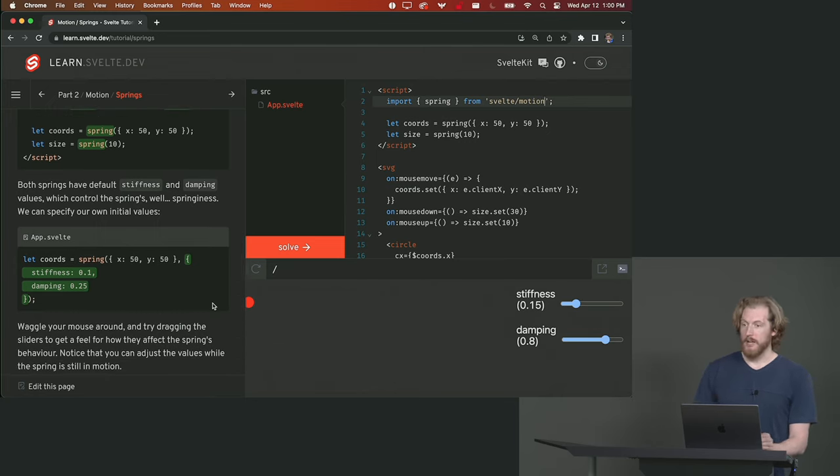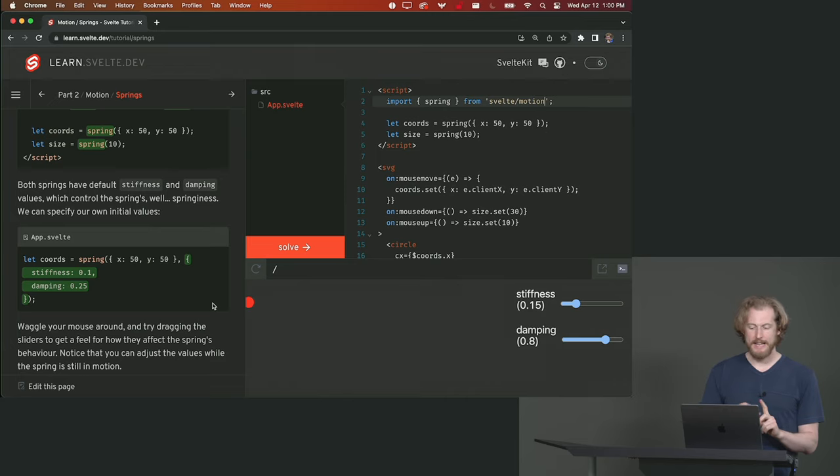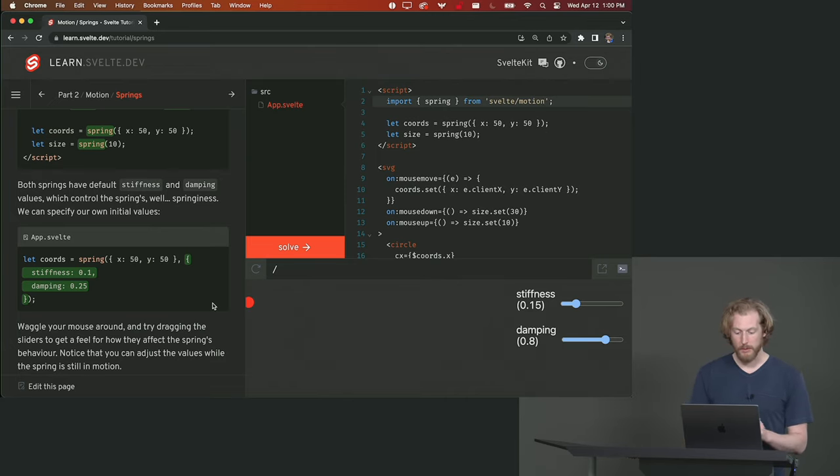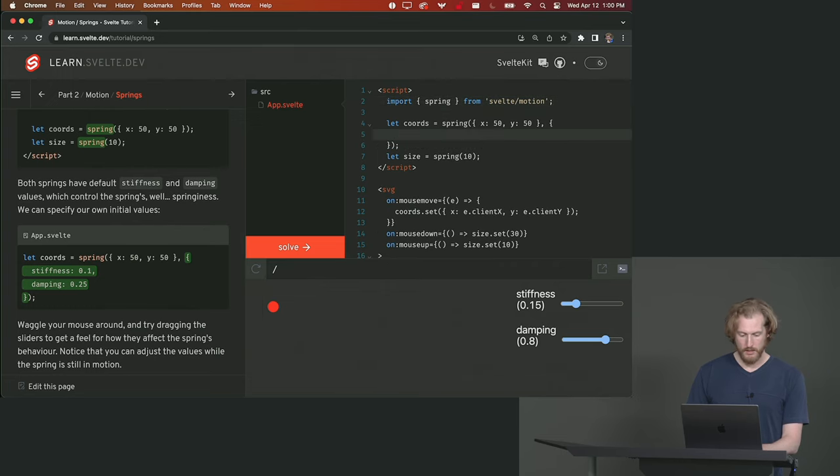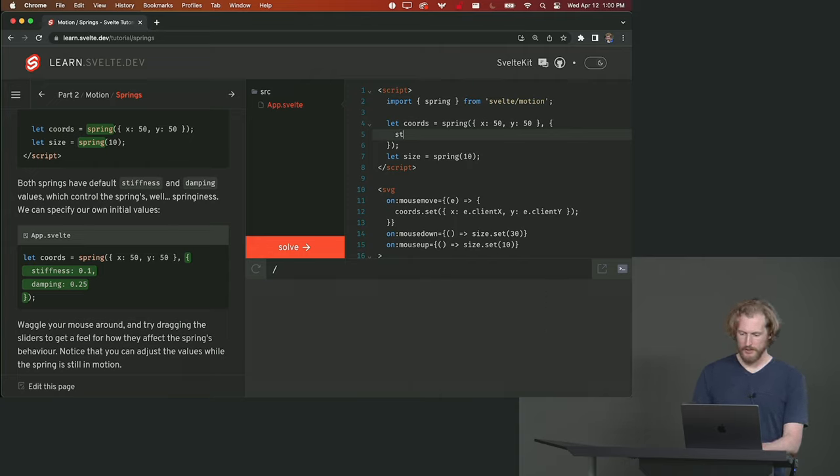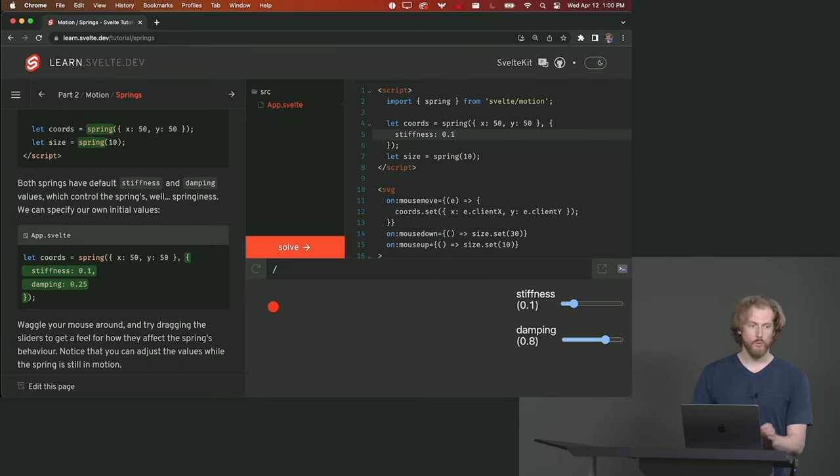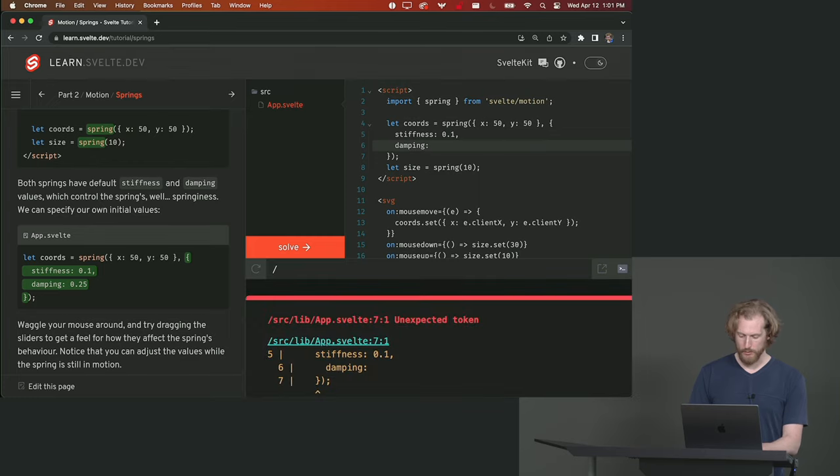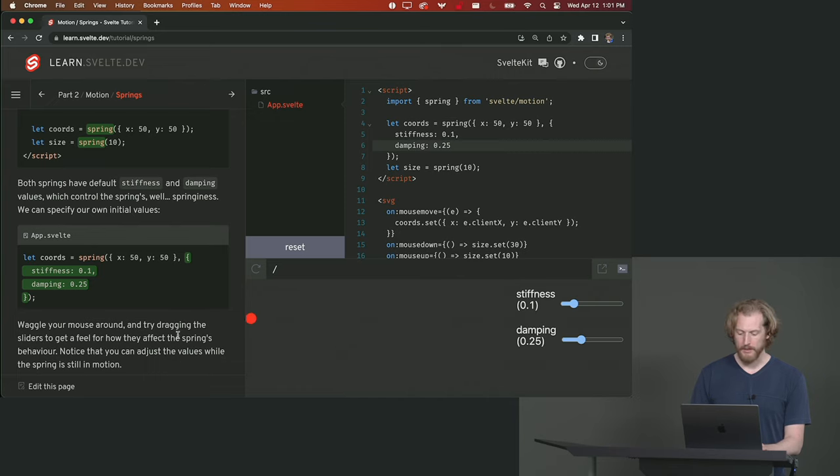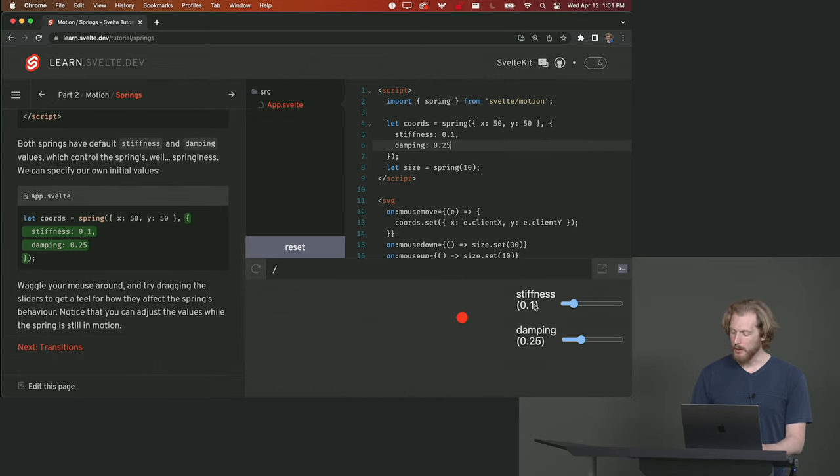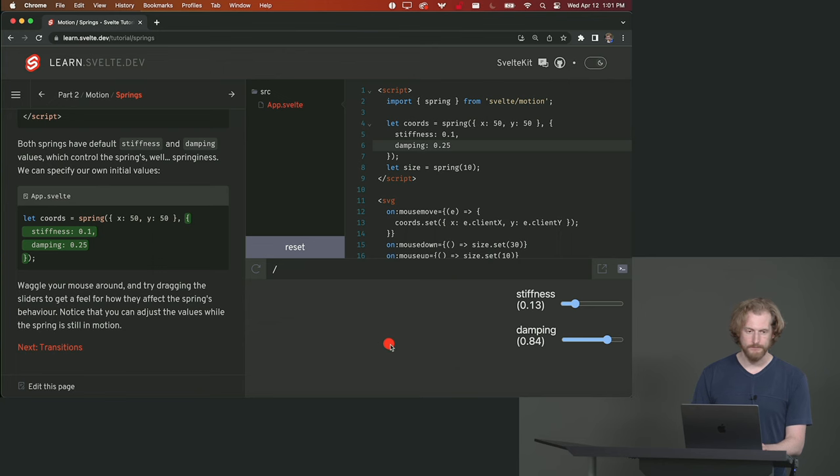Now springs have some settings that you can apply to them. They have a stiffness setting and a damping setting that determines how they respond to changes. And we can specify our own initial values. So for the spring value here, for the coordinates we'll specify a stiffness of 0.1. 1 would mean that the spring was perfectly stiff. 0 would mean that it's not stiff at all. And we'll set a damping value of 0.25 like that. And now we see we get some very different and more springy behavior. And we can change those and you can sort of get a feel for how the different values will affect the behavior of the spring.